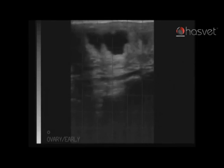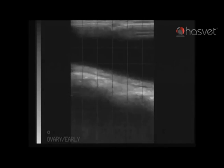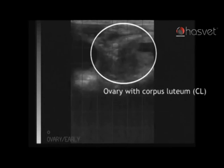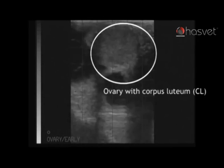We will then continue back down the horn and up the other uterine horn. At this stage the other ovary comes into view, with the presence of a corpus luteum — a gray, homogenous, smooth-appearing structure on the screen just now.